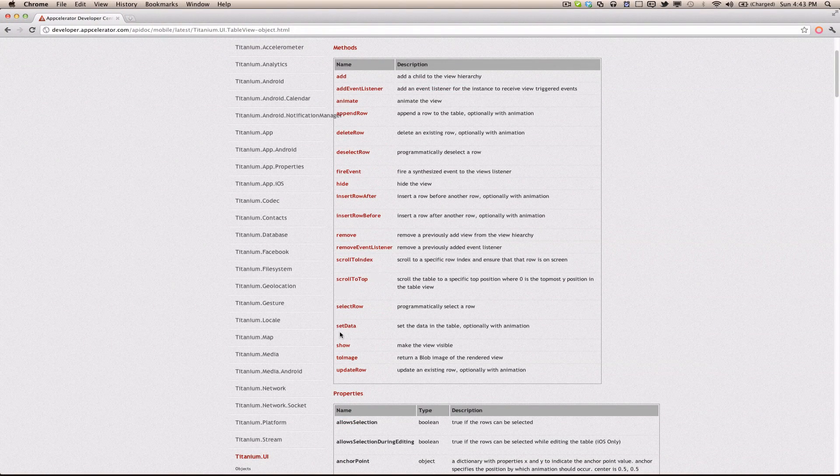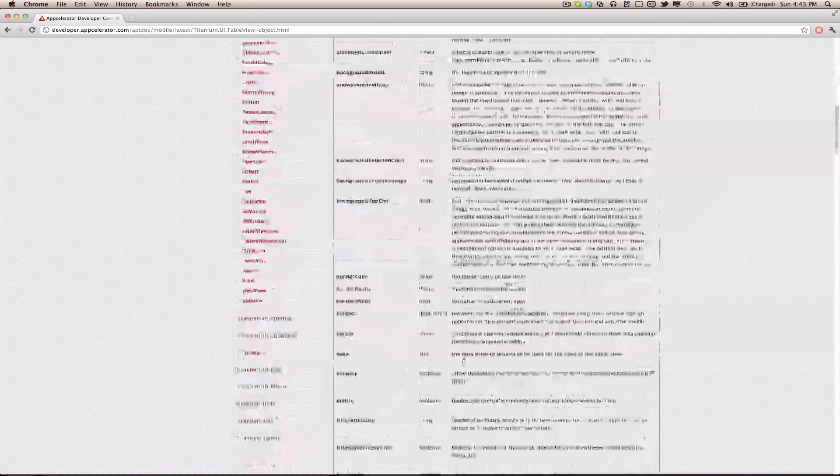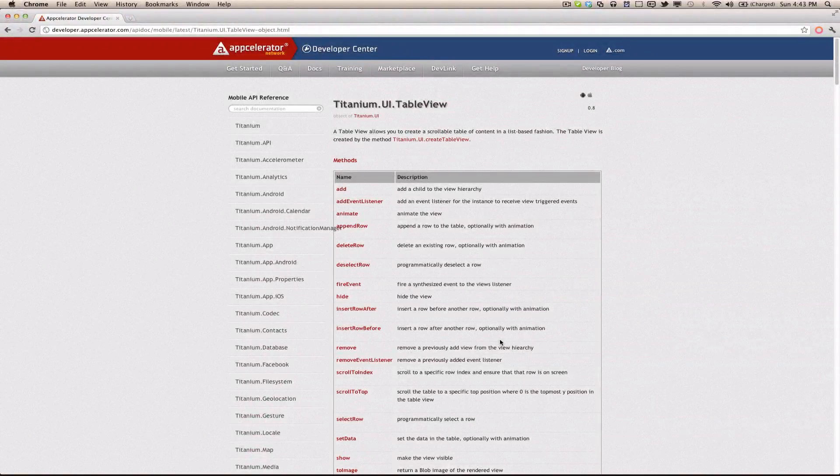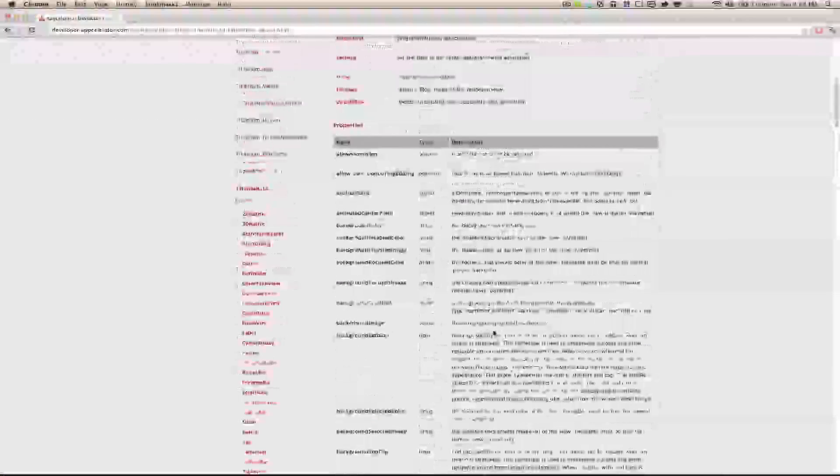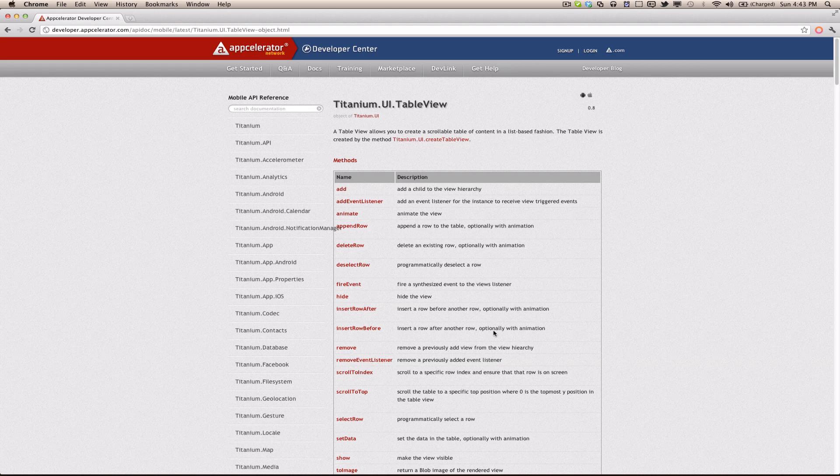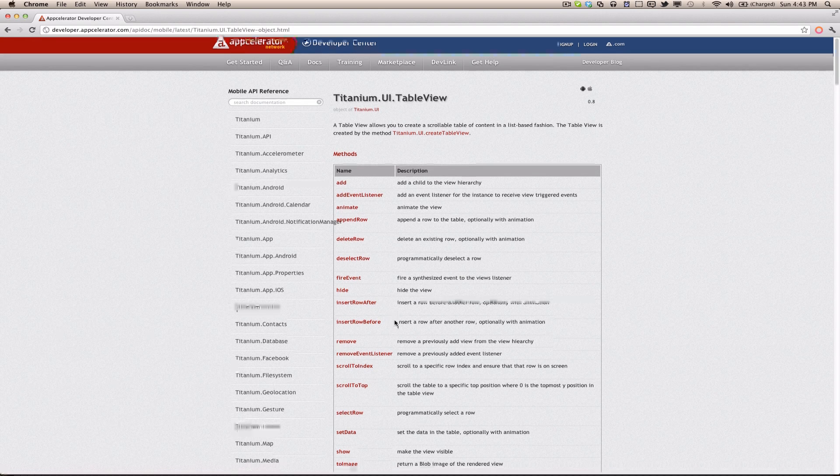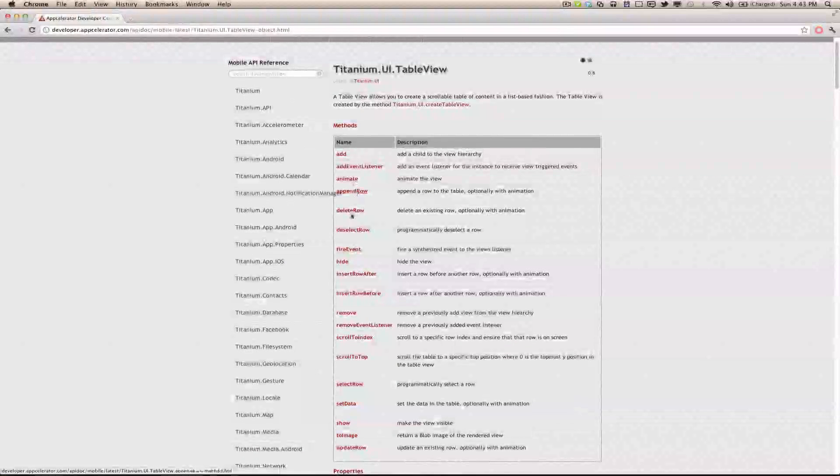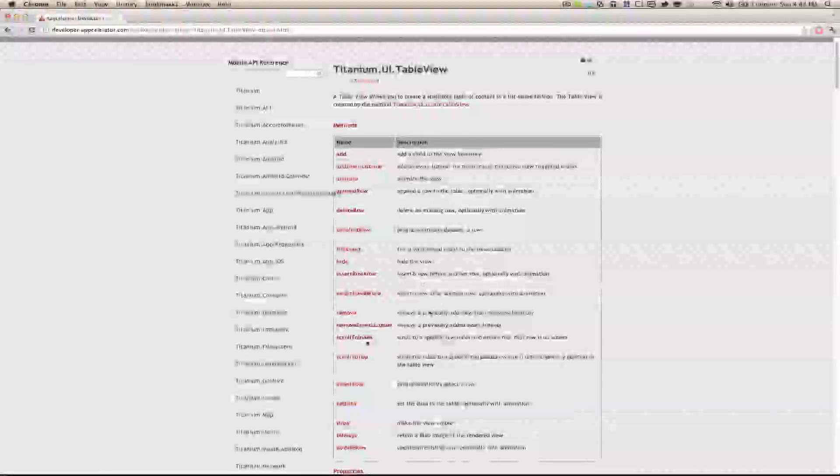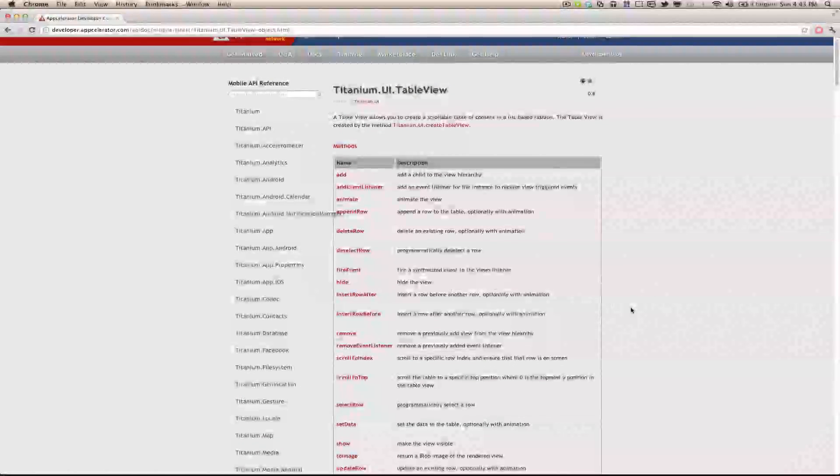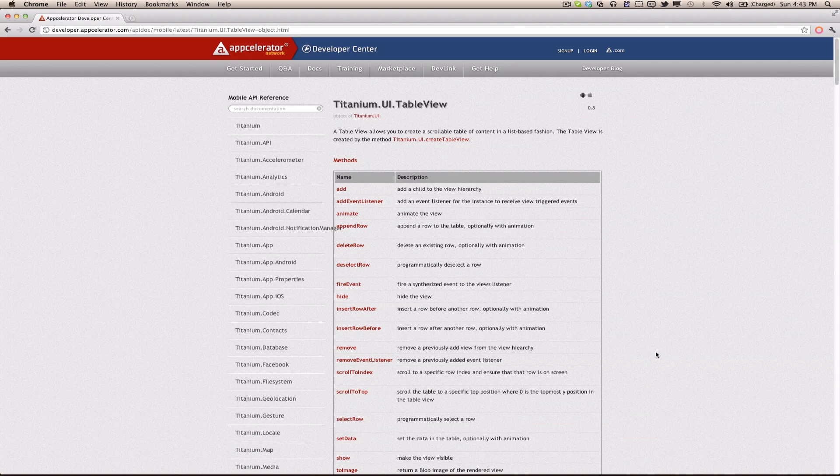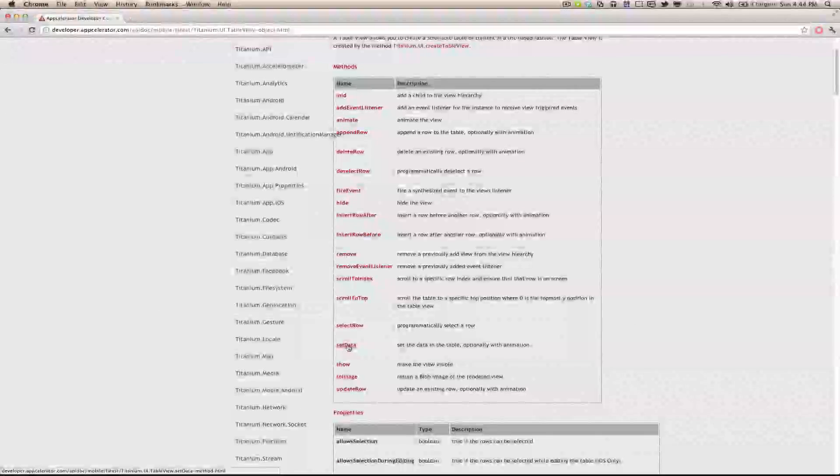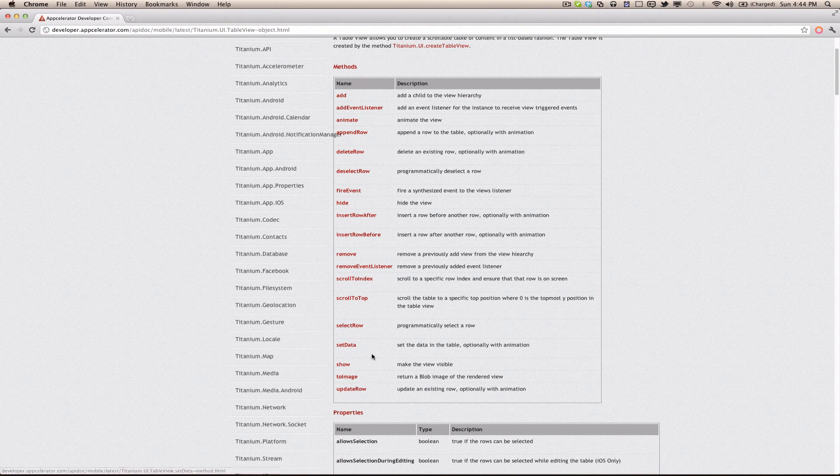But it does come with a few extra functions, and of course every class has its own properties. Some of them are the same as others, but table views do have unique properties in some ways. Here we have delete row, penned row, deselect row. We're not really going to use any of those. Just about all we're going to do is pass in some data to the table view so it's displayed different rows, add it to the window, and that's pretty much it. But if you want to set the data dynamically, you can use the setData function.